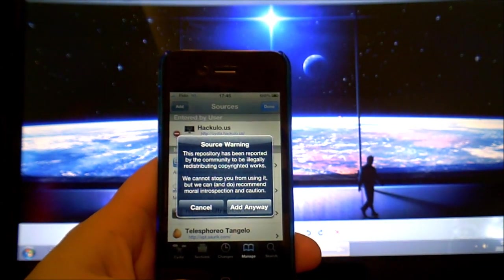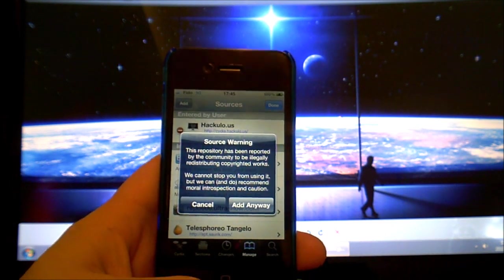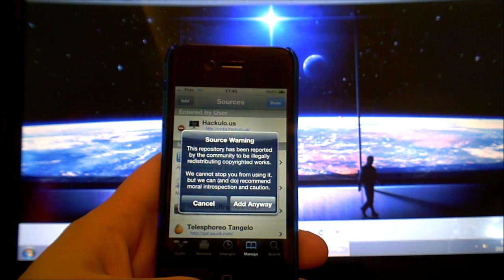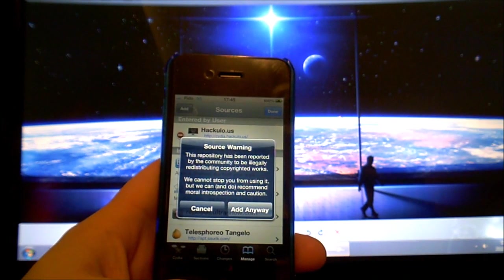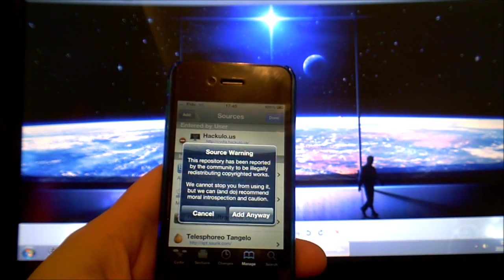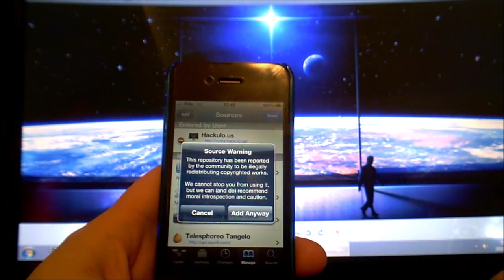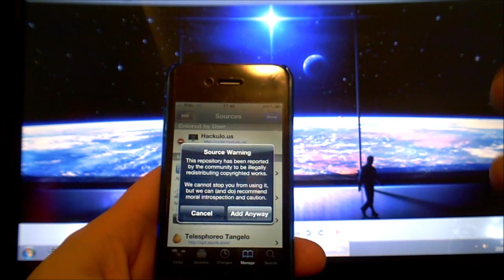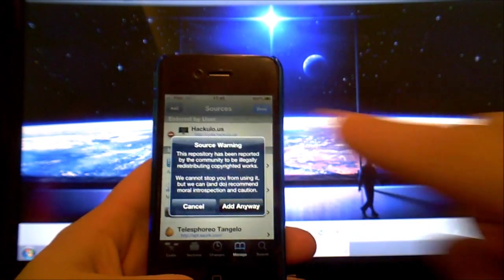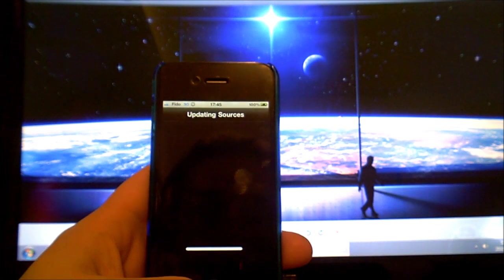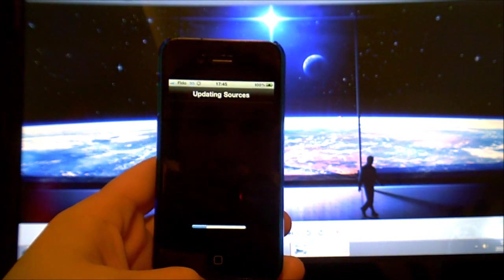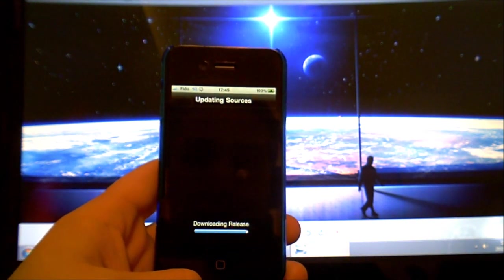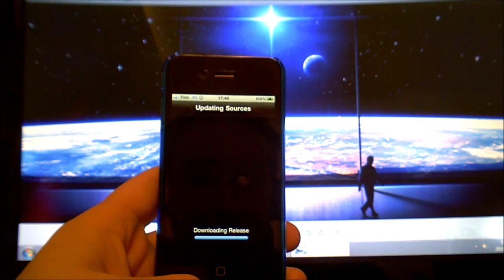Then it'll say this repository has been reported by the community to be illegally redistributing copyright works. We cannot stop you from using it so it's warning you and I'll choose to say add anyway but if you choose not to just click on cancel.